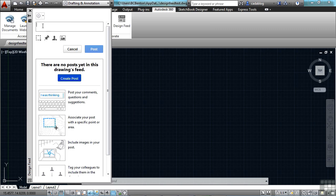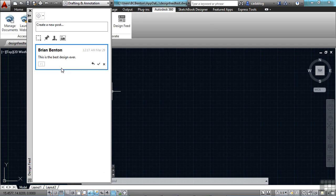And you just come here and click on create post. And that opens it up right here. You can say something like, this is the best design ever, and hit post. And it tells you right here.